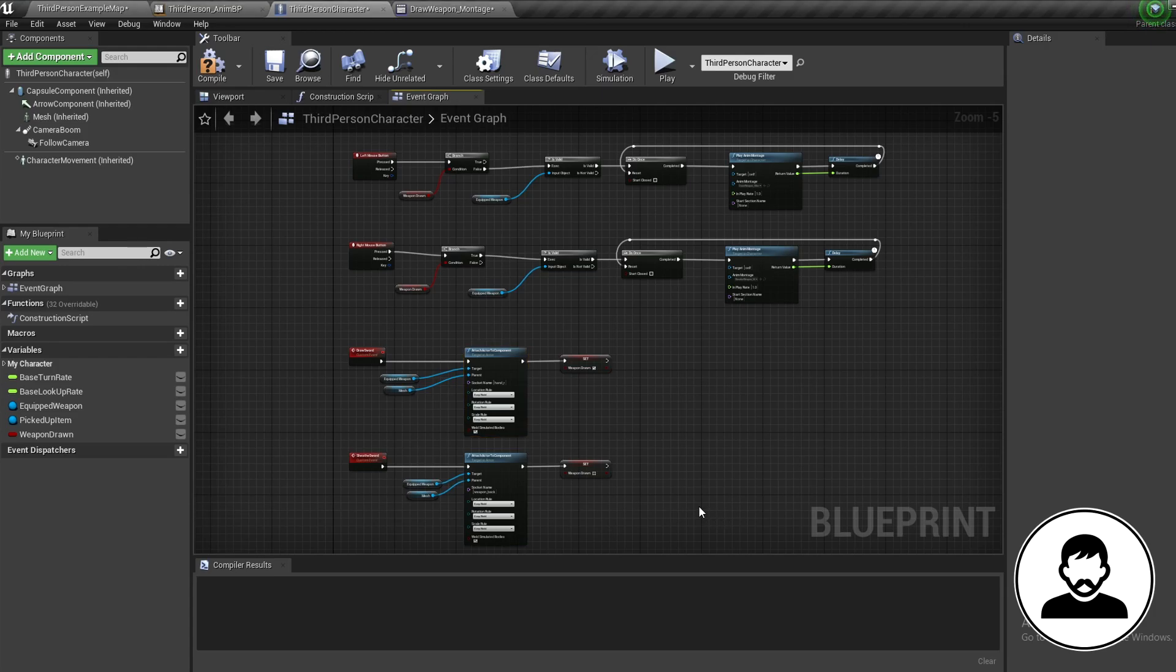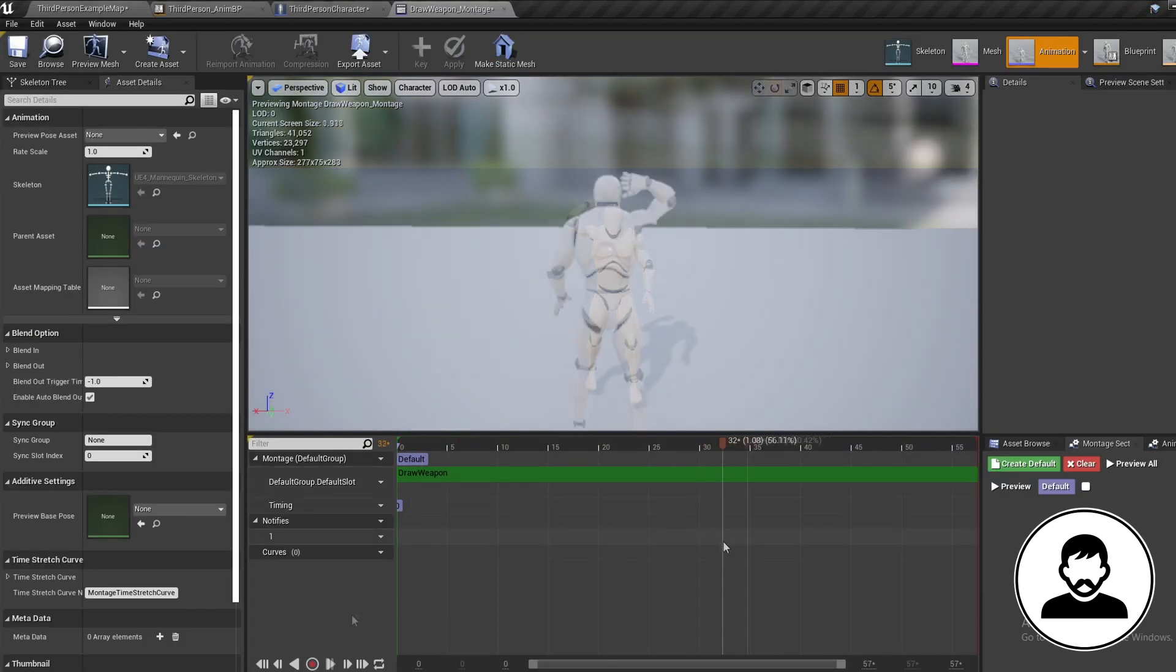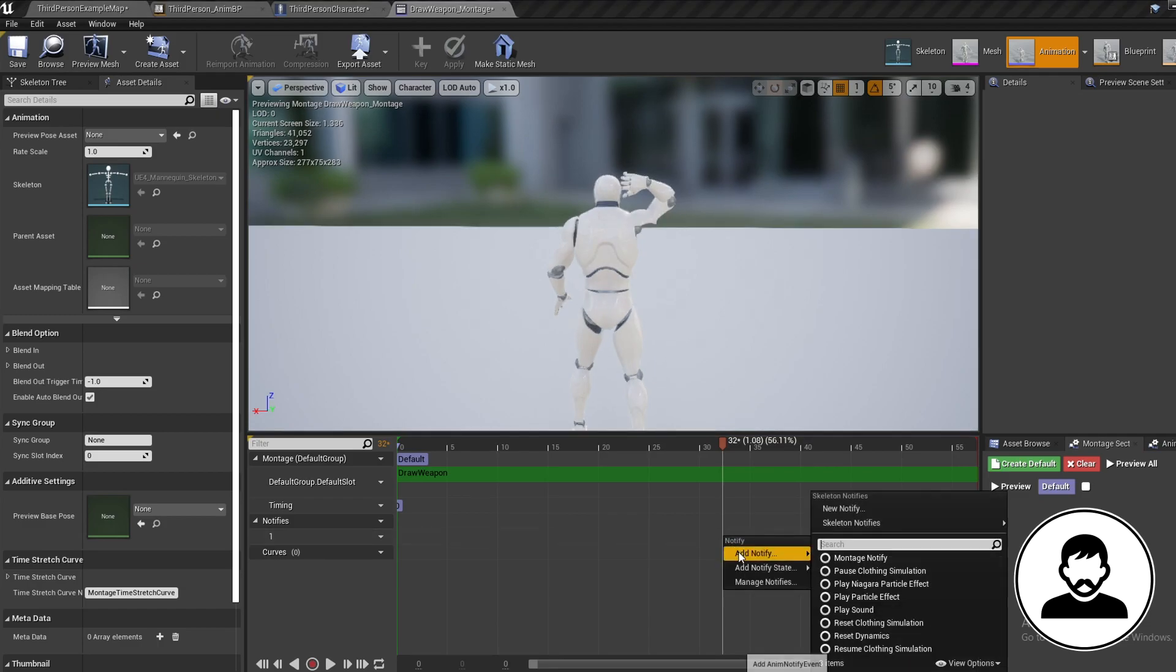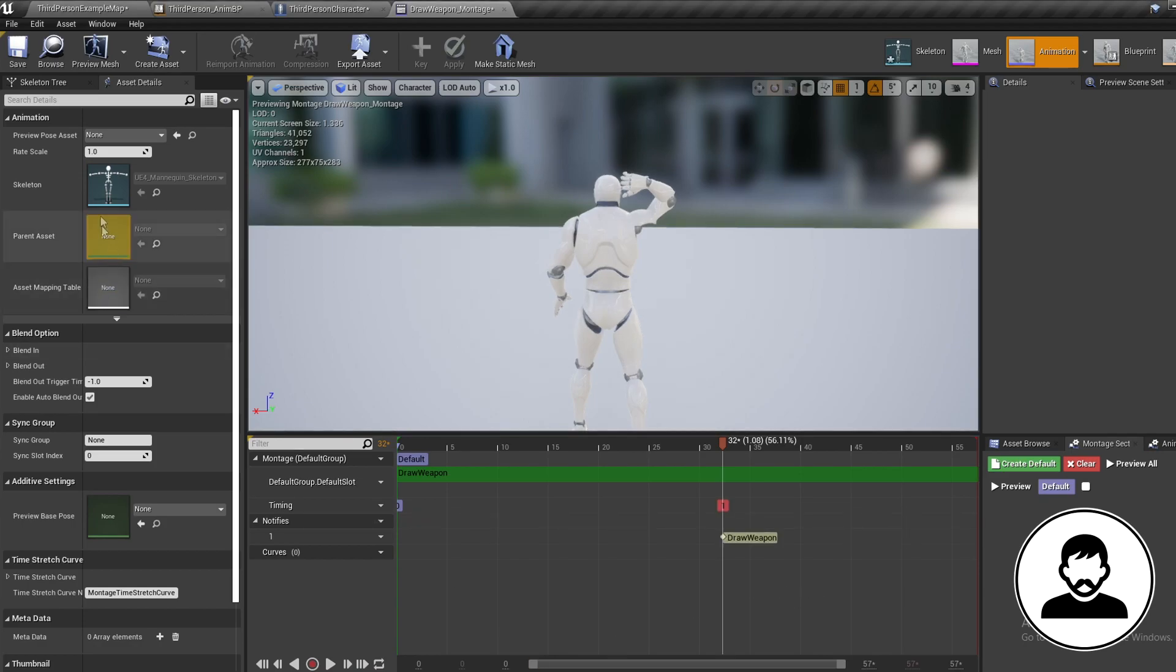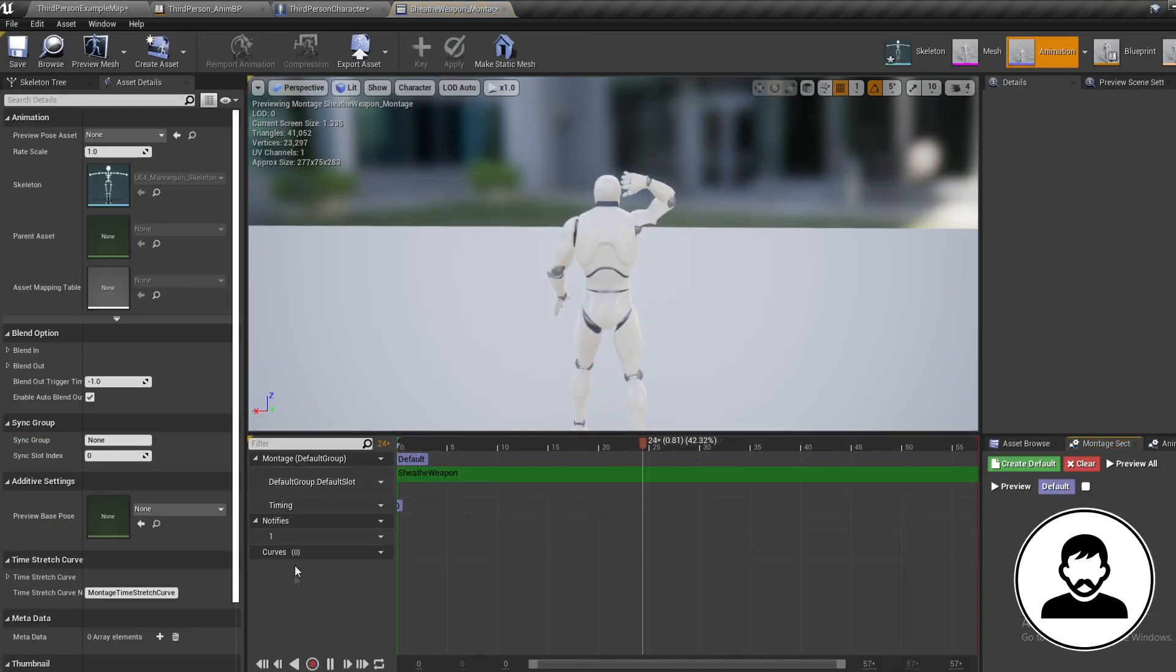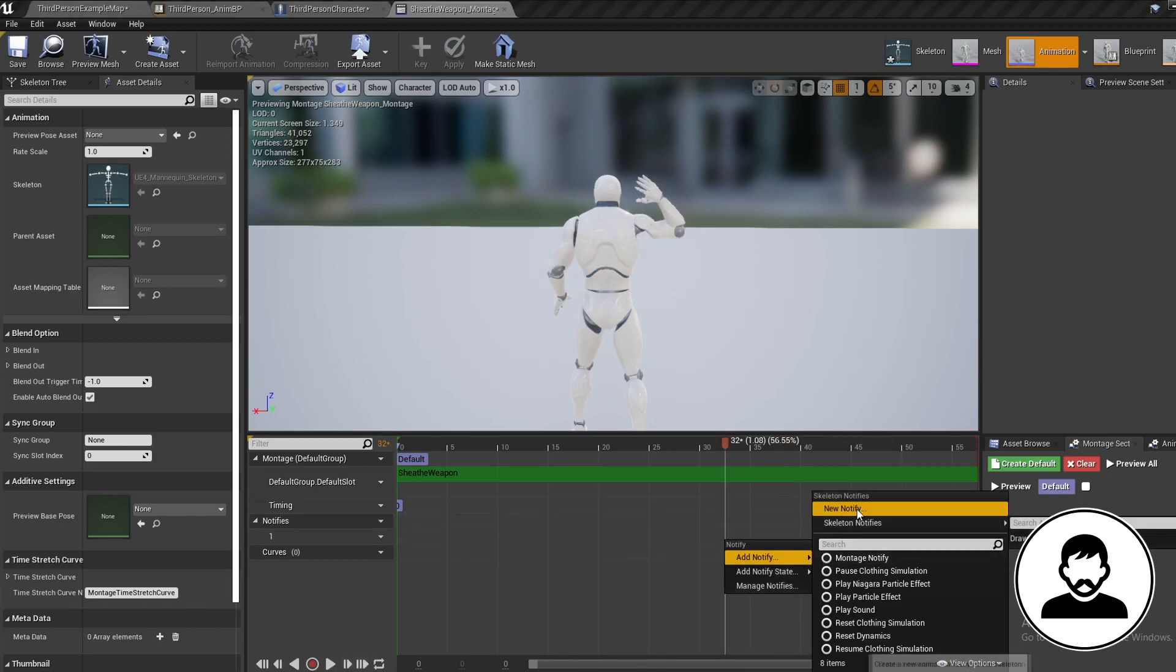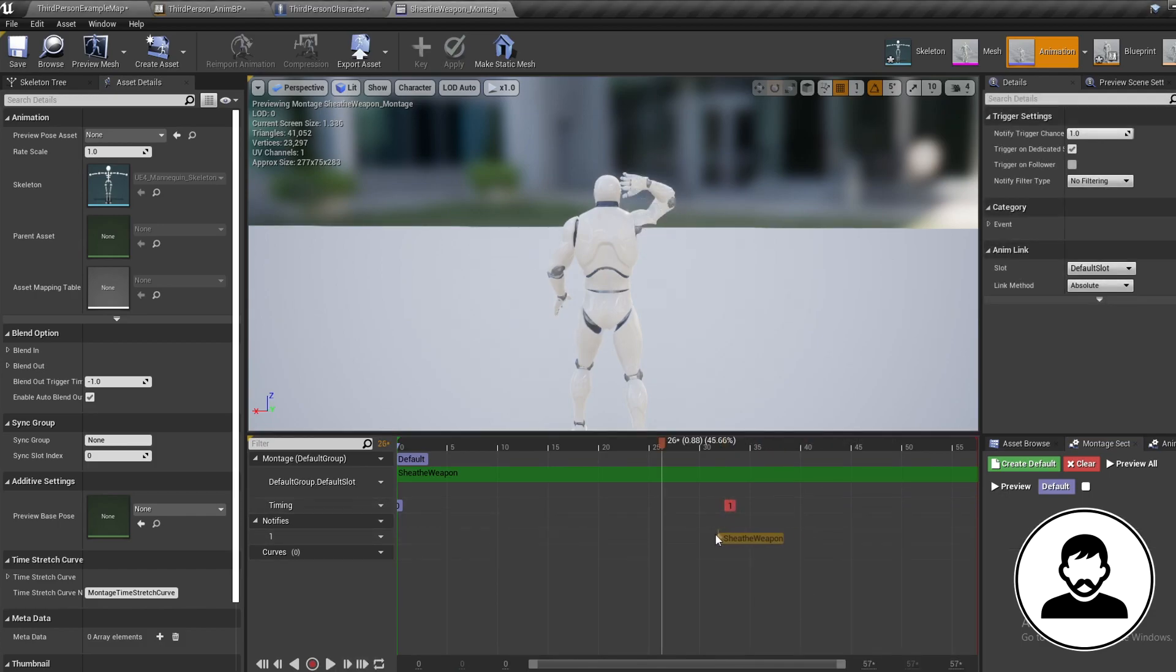Now we want to trigger these attach weapon events during the weapon draw and sheath animations. This can be done using something called an anim notify. So open up your draw sword animation. At the frame you want to attach the sword to the character right click and add notify. Call this notify draw weapon. Now open up your sheath sword animation at the point you want to attach the weapon onto the back again. Create a notify and call this sheath weapon.